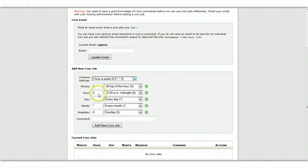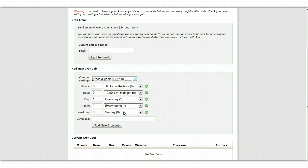So if you select once a week, it's going to automatically fill in the commands. So now it defaults to Sunday, so every Sunday night at midnight it will run.